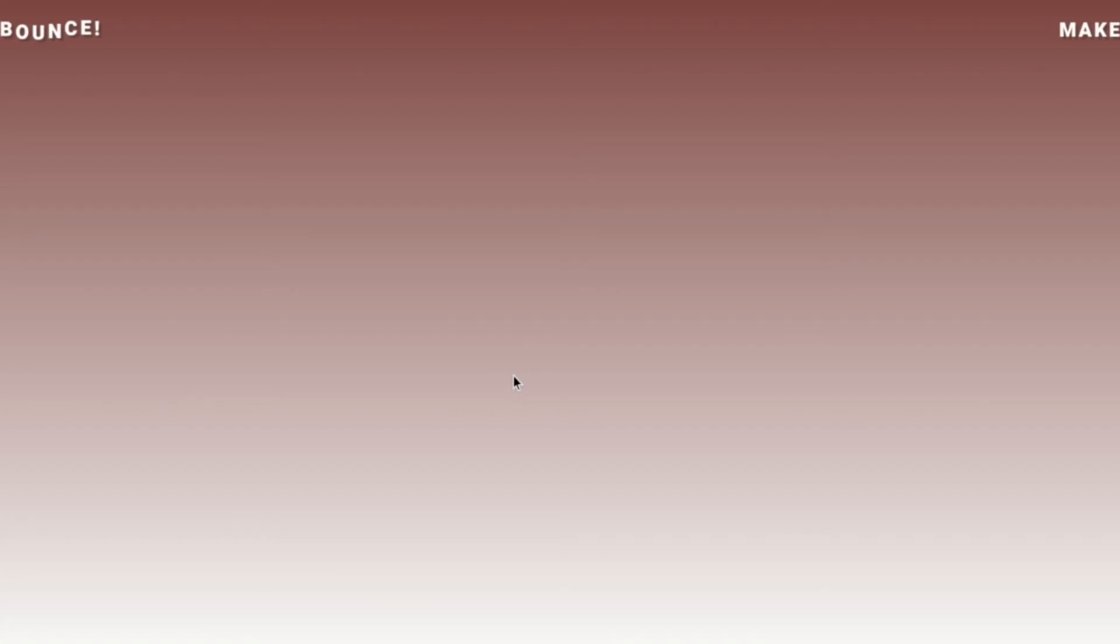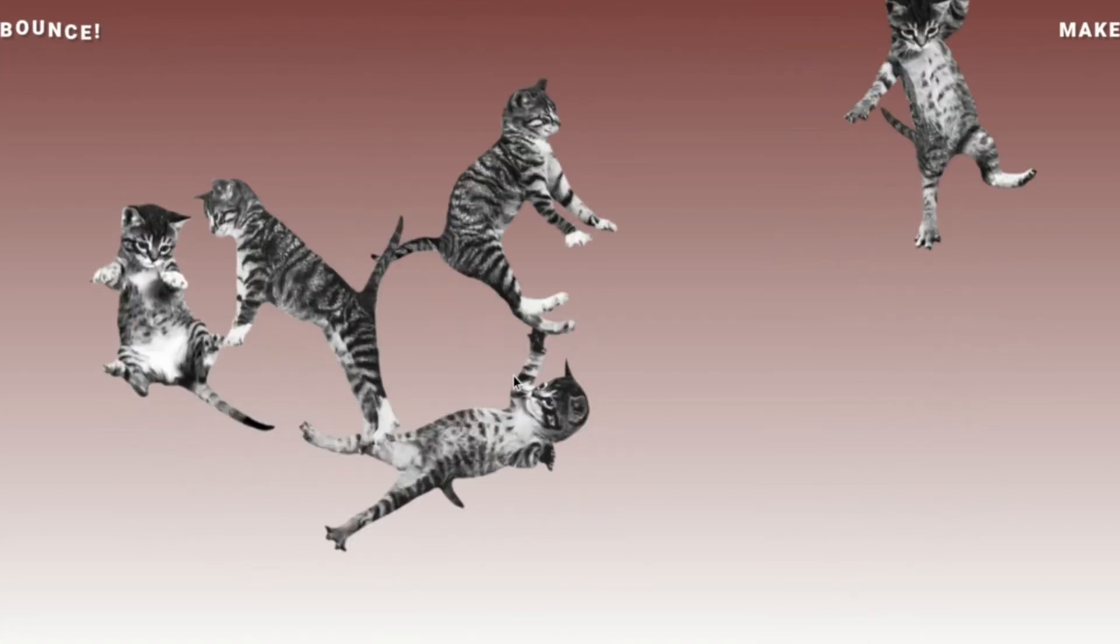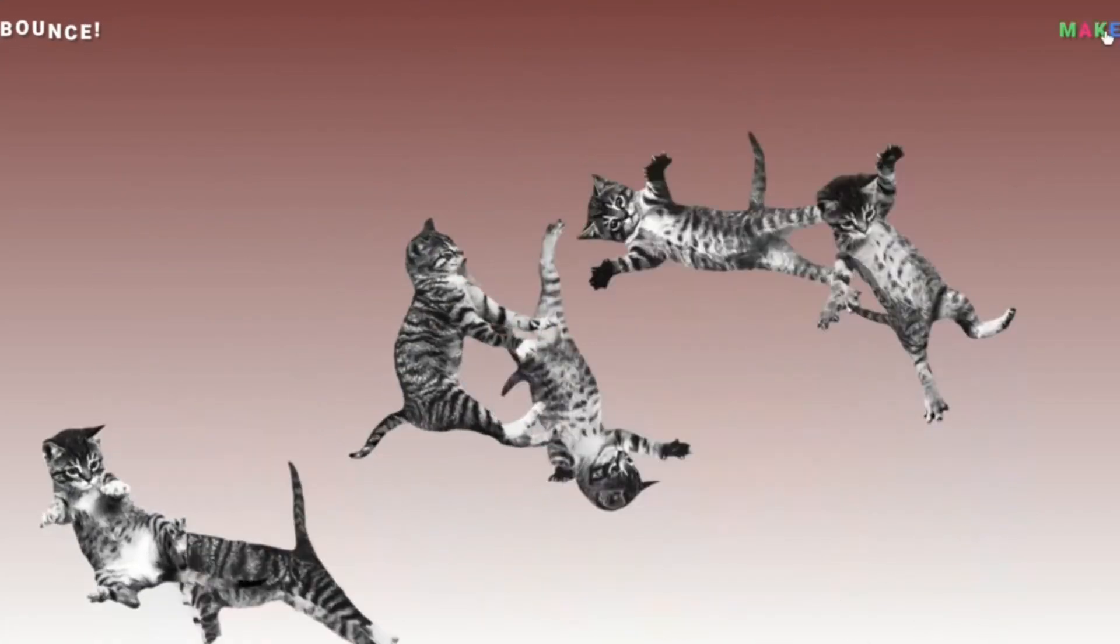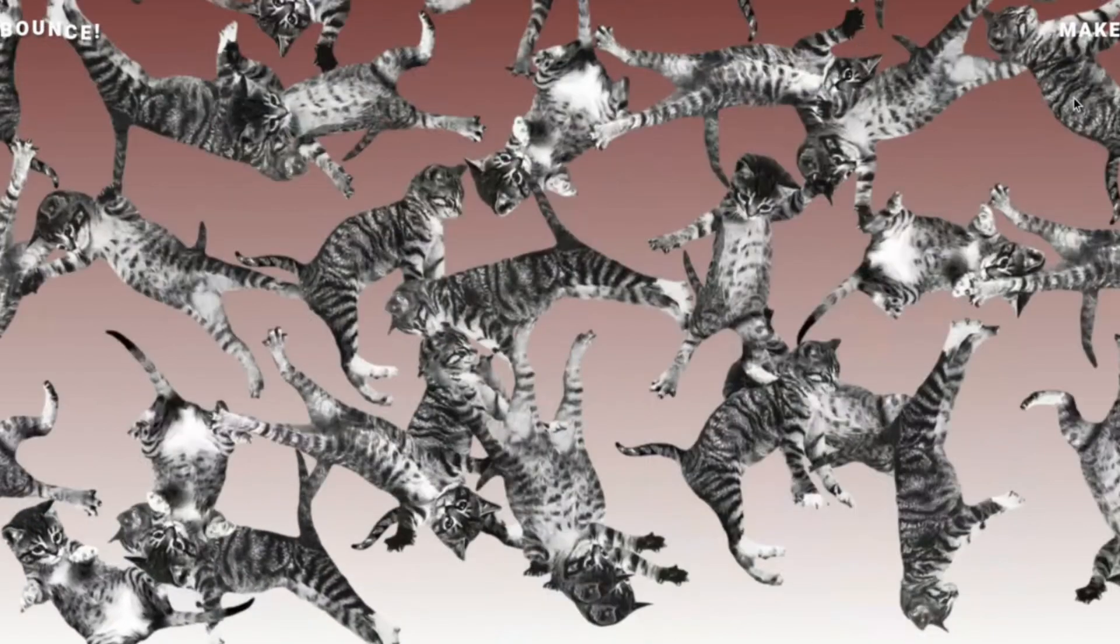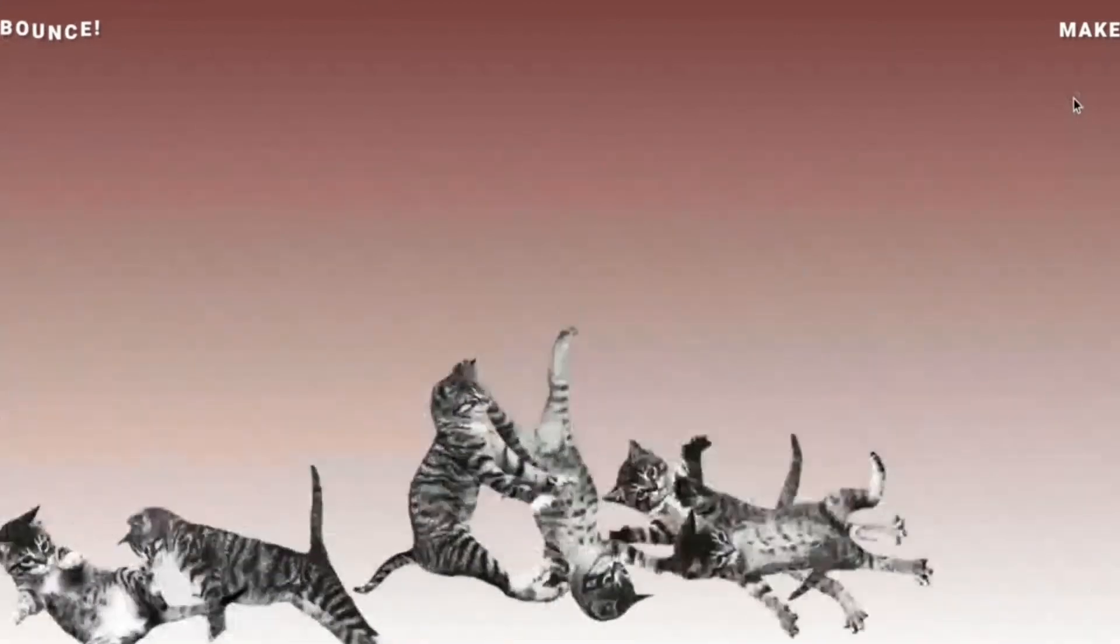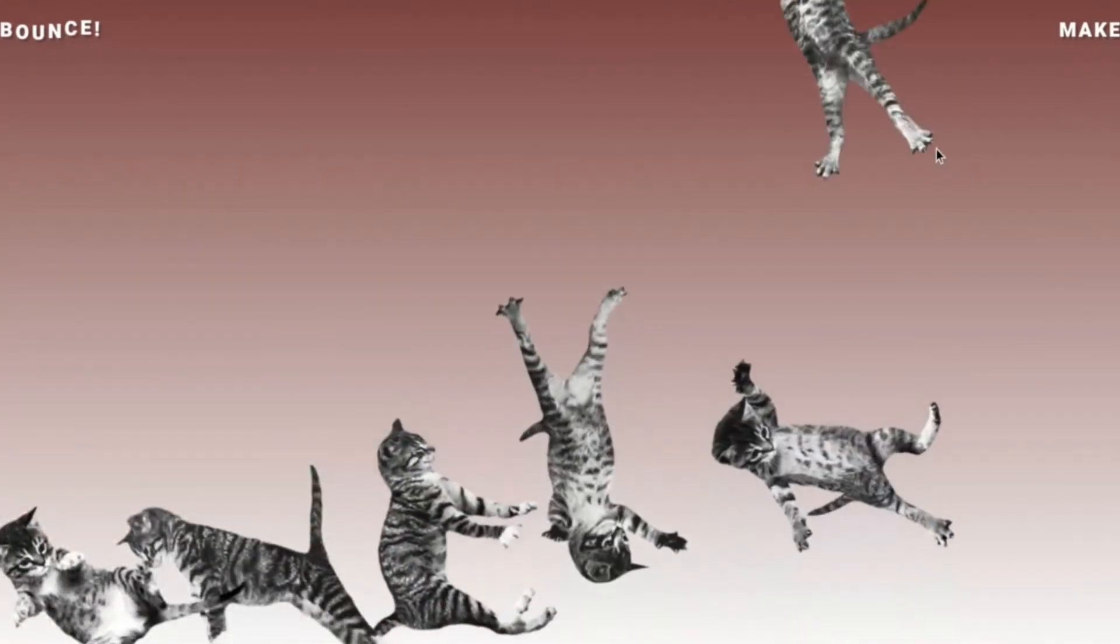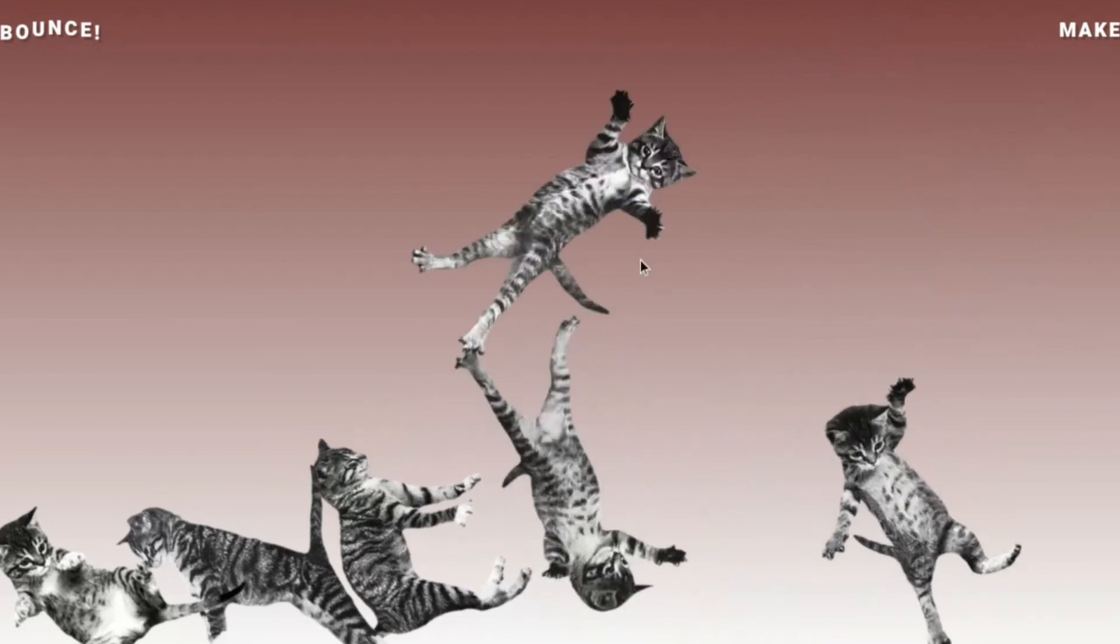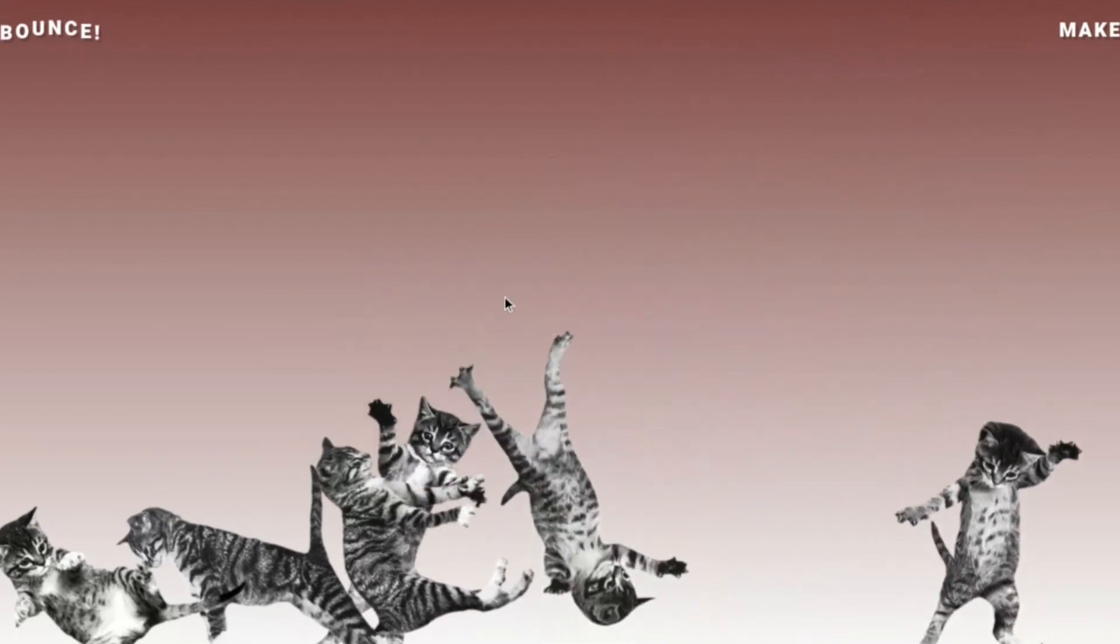Cat bounce. Jesus Christ. Oh. Kitty kitty. I'm not gonna click on this one.